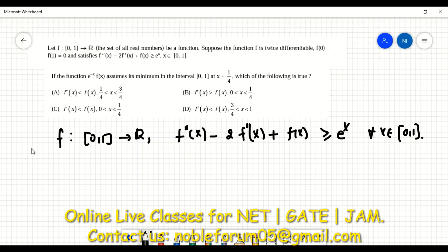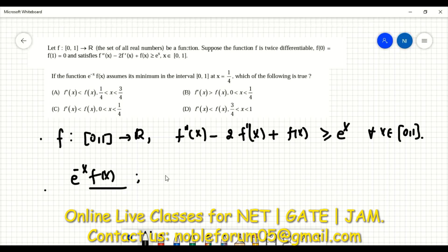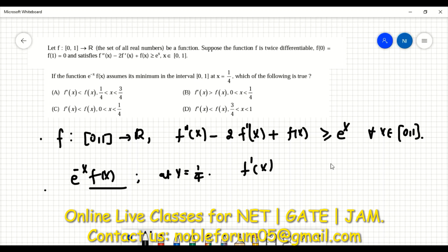With this information, consider the function e^(−x)·f(x). This function assumes its minimum value at x = 1/4. Then you are asked: what is the relation between f'(x) and f(x) on the following intervals?